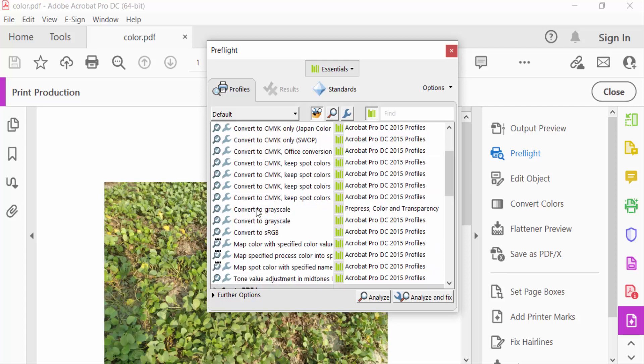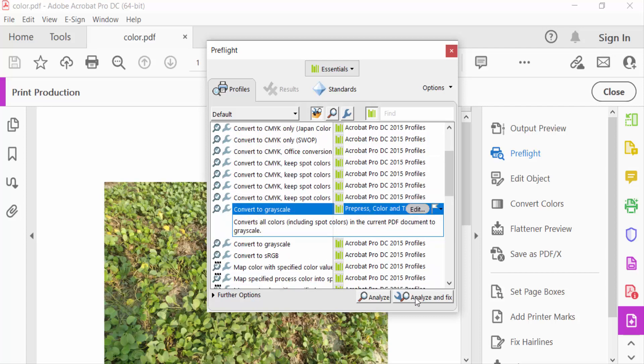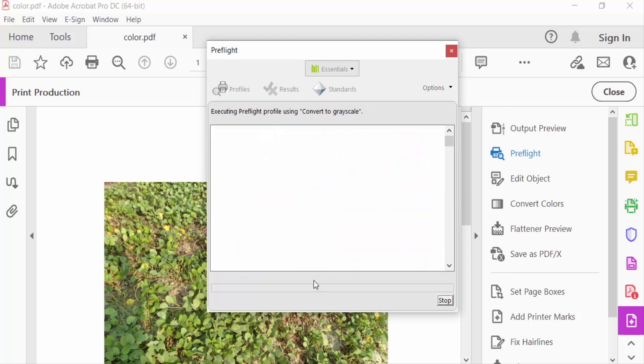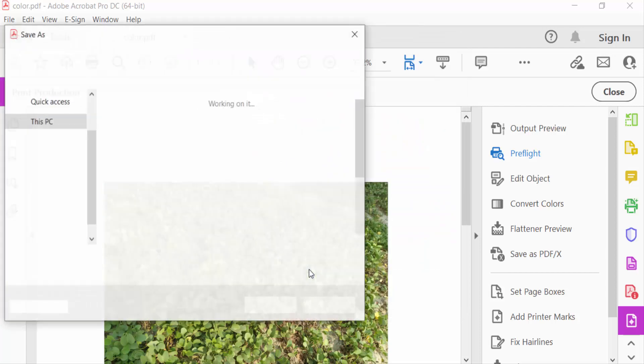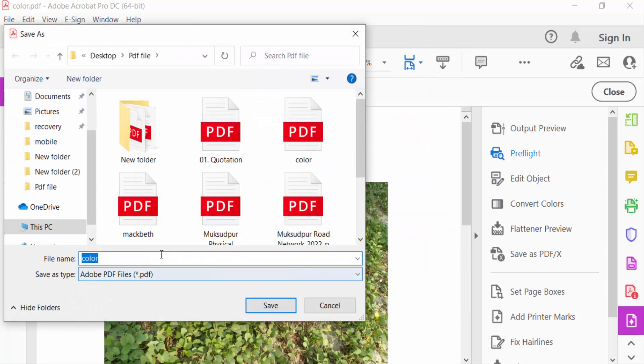Now go to Analyze and Fix. You'll need to save the file, so enter a file name and press Save.